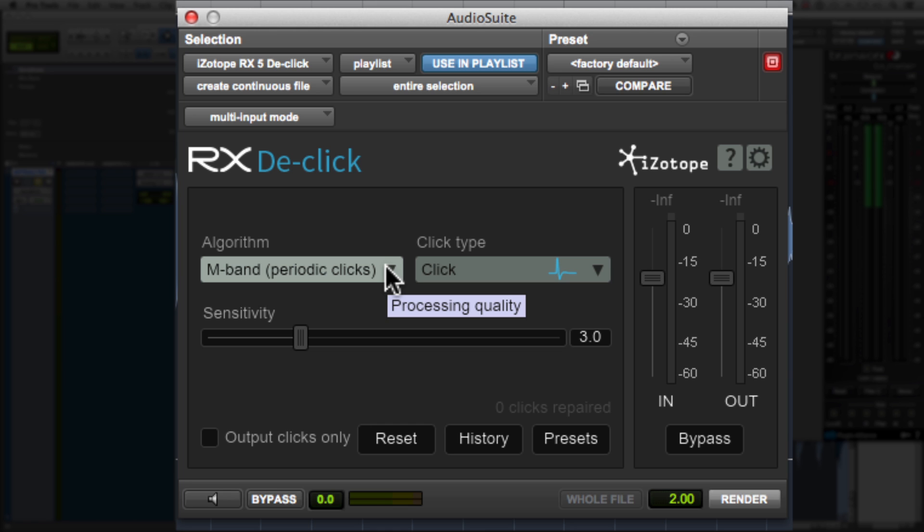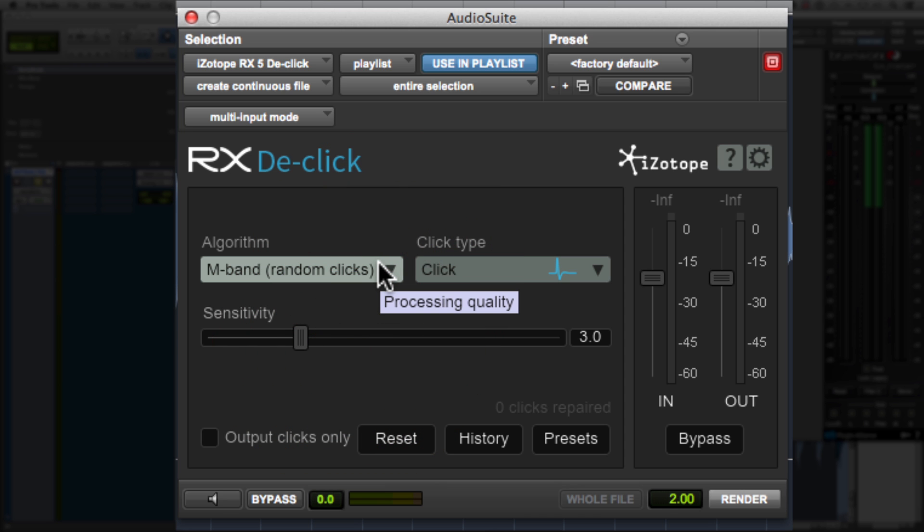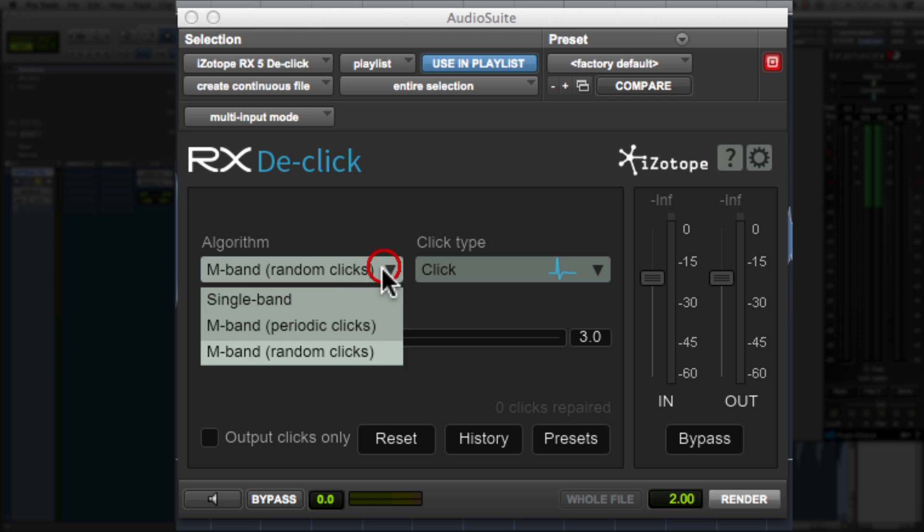For something like vocal lip smacks that are not periodic, that are random, you could set this to random. And same thing with other instances of random clicks and pops throughout the song. Leaving it on random will be effective for those instances. For this particular instance,